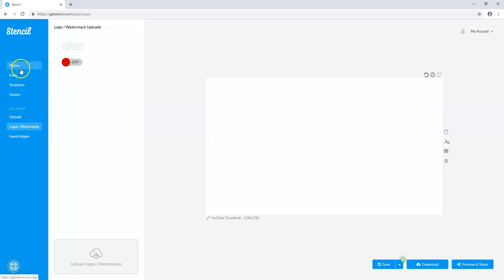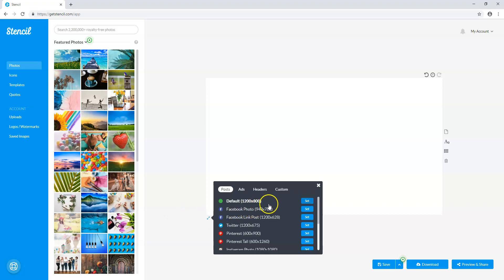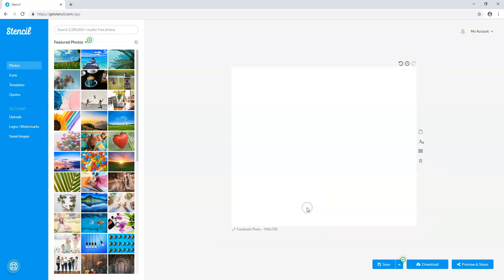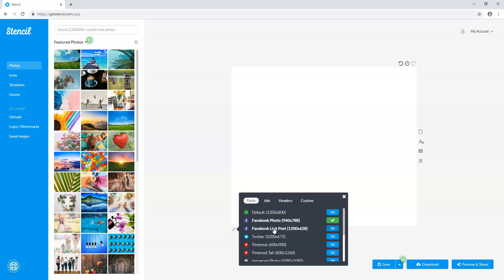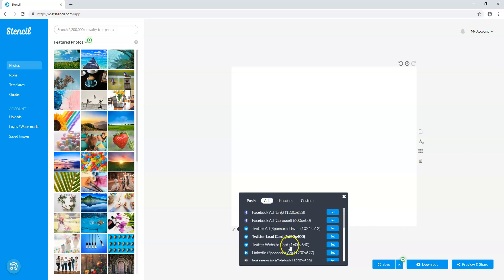Let's say you wanted to create a new image for a specific video. Right now I have it on YouTube thumbnail since that's what I was just creating. You can click and change it — let's say you wanted a Facebook photo. The dimensions automatically change to the best presets for that. There's also Instagram, LinkedIn, blog post image, ebook cover, ads, and a ton of different pre-made sizes right out of the box.